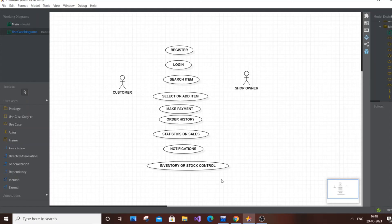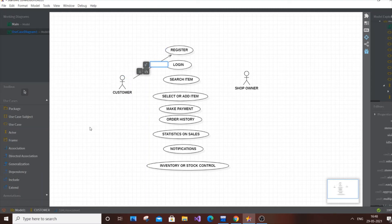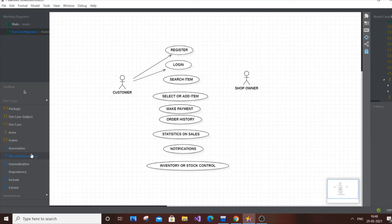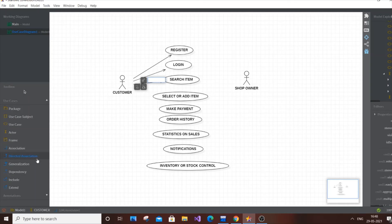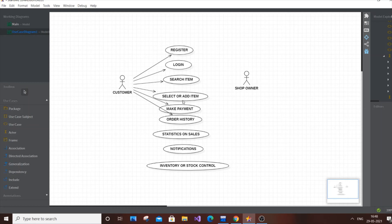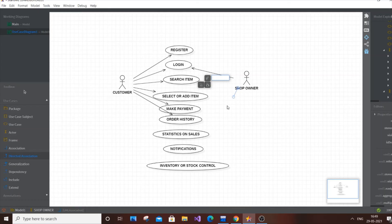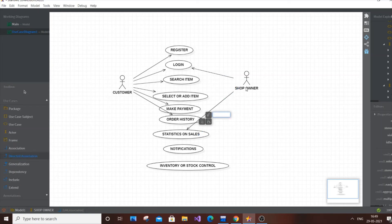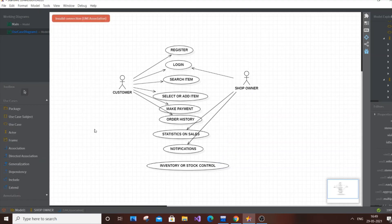Now let's draw the association arrows. The Customer connects to: Register, Login, Search Item, Select Item, Make Payment, and Order History. For the Shop Owner: Login is shared, and then the Shop Owner also connects to Sales Statistics, Notifications, and Inventory or Stock Control exclusively. This completes the one-to-one use case diagram.